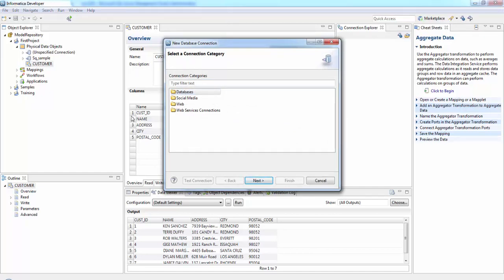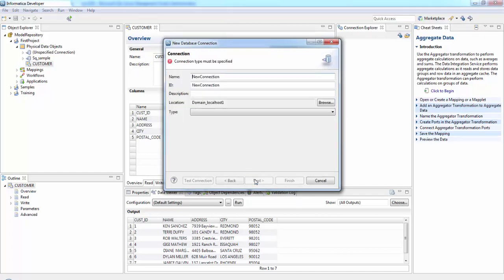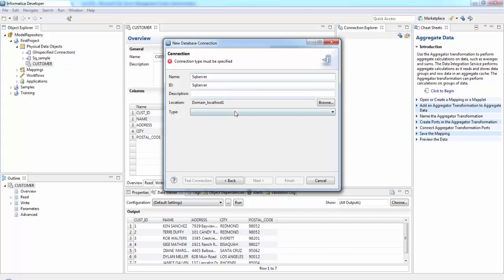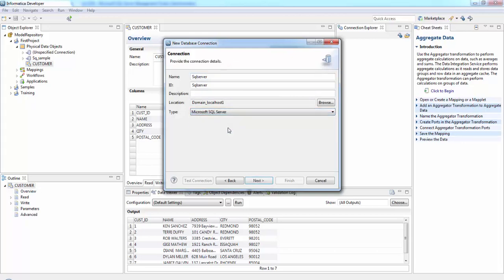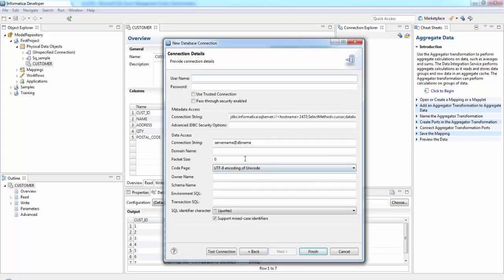Here, create connection, it's database, next. Here we'll give name SQL Server and domain is localhost and Microsoft SQL Server is the database, next.